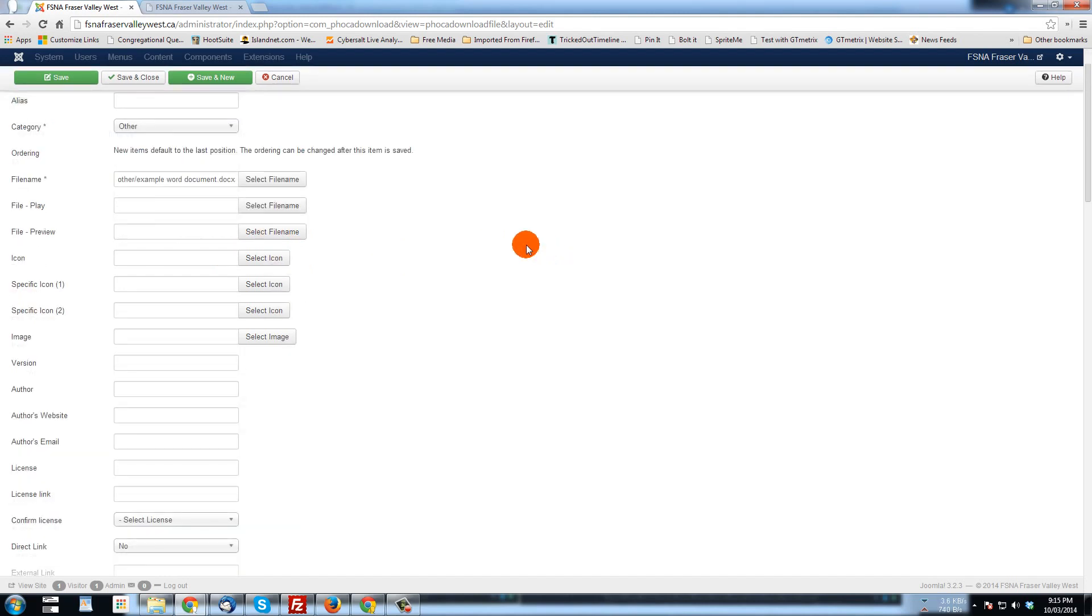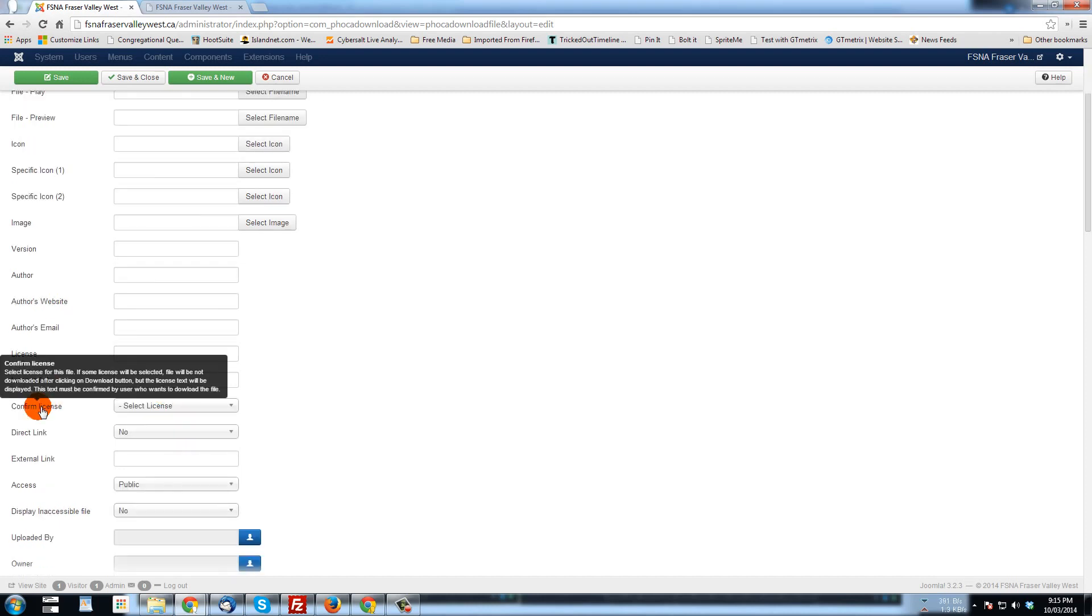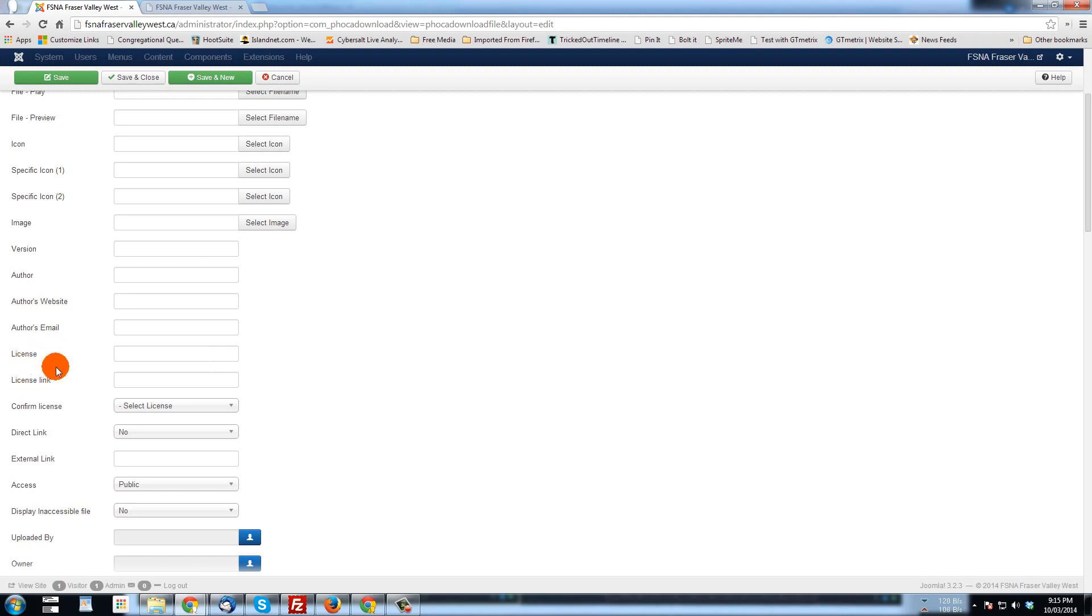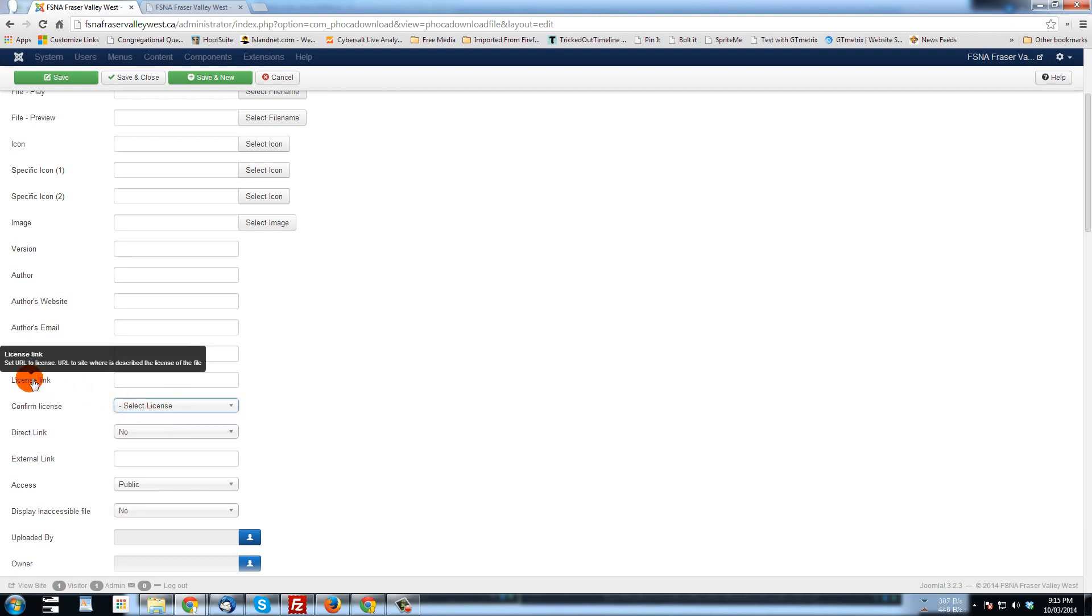Now there's other things you can put down here. You could put a version. You could put an author name, author's website. These are all options for the different ways that FOCA Download would be used. So you can check those out. If you want a confirm license, if you're going to have a license somewhere on your site where people have to accept that if they download this file, you're not responsible for anything that happens, you could set that up and you can say, yes, you have to confirm the license and somewhere in there we'd have to create that. So we'll deal with that in another tutorial.